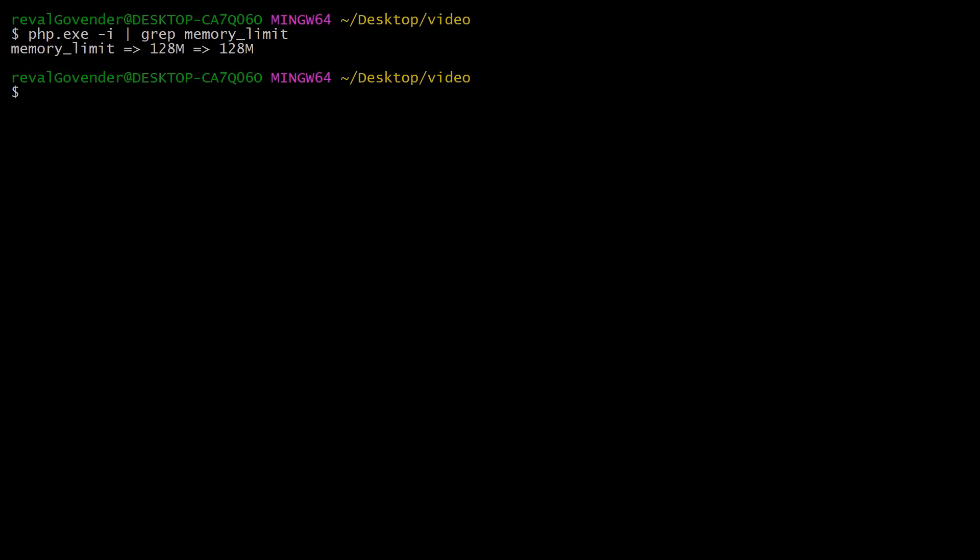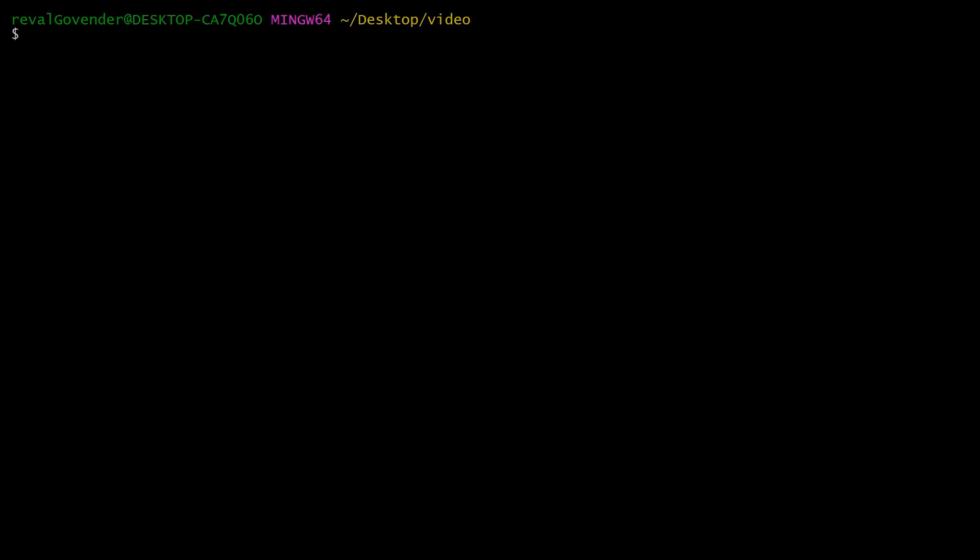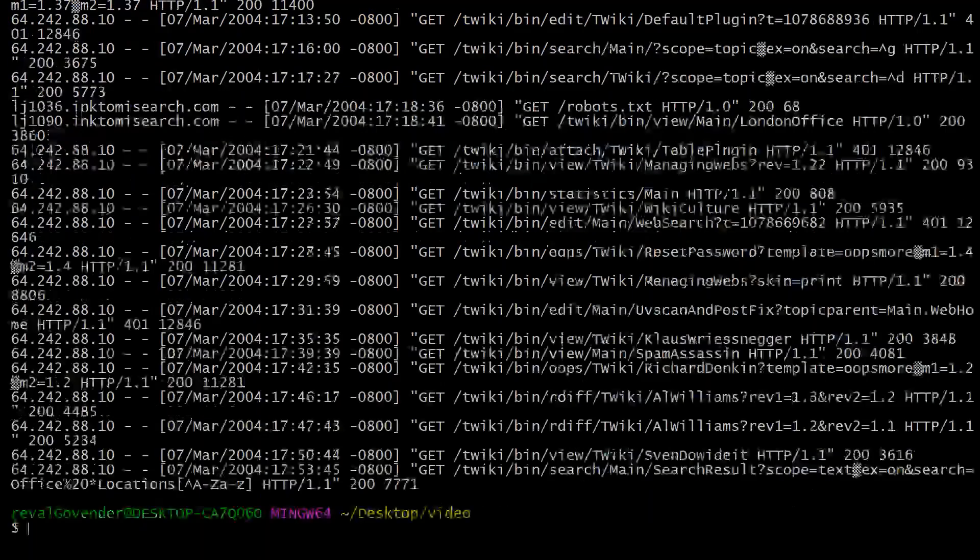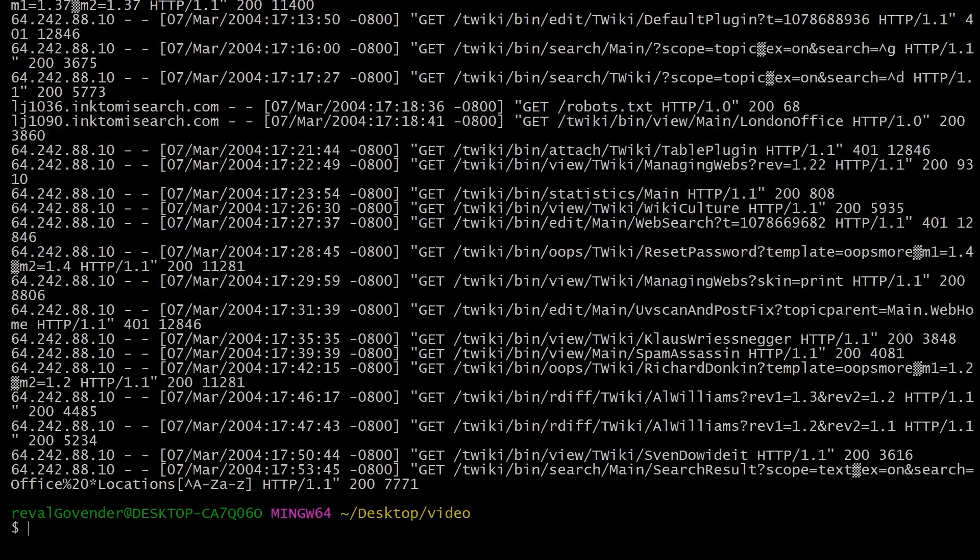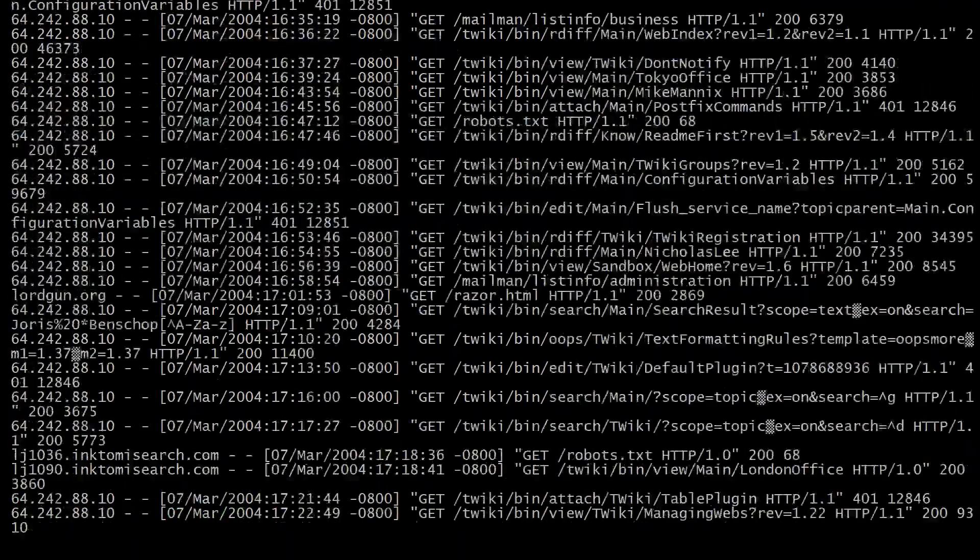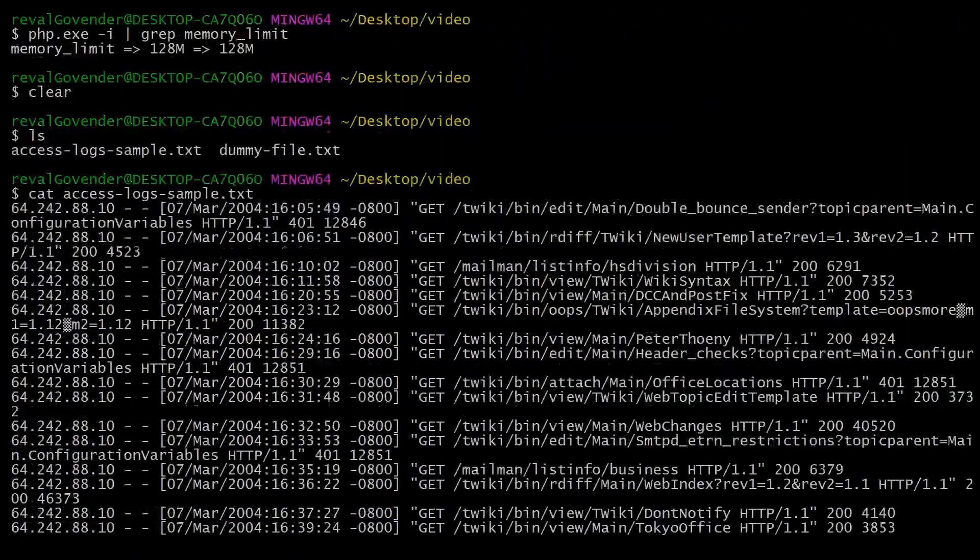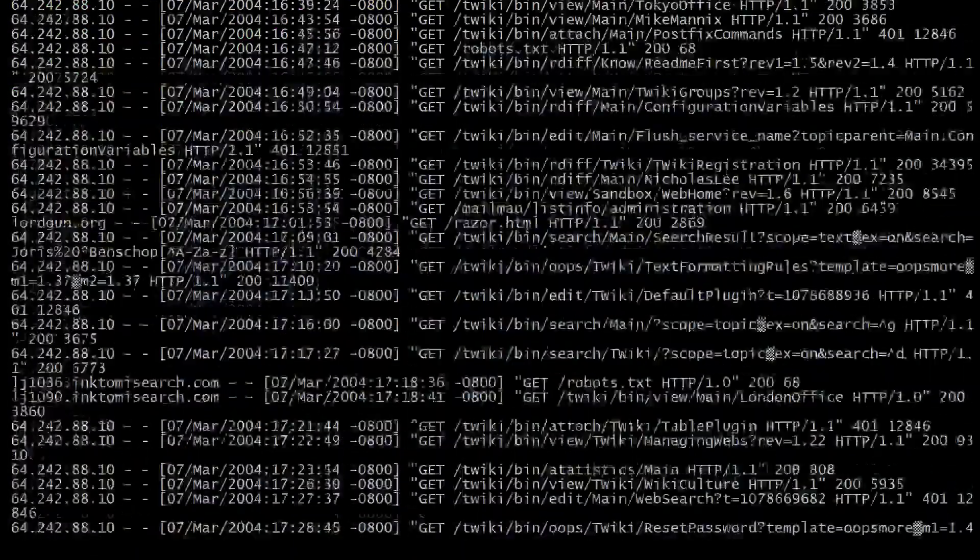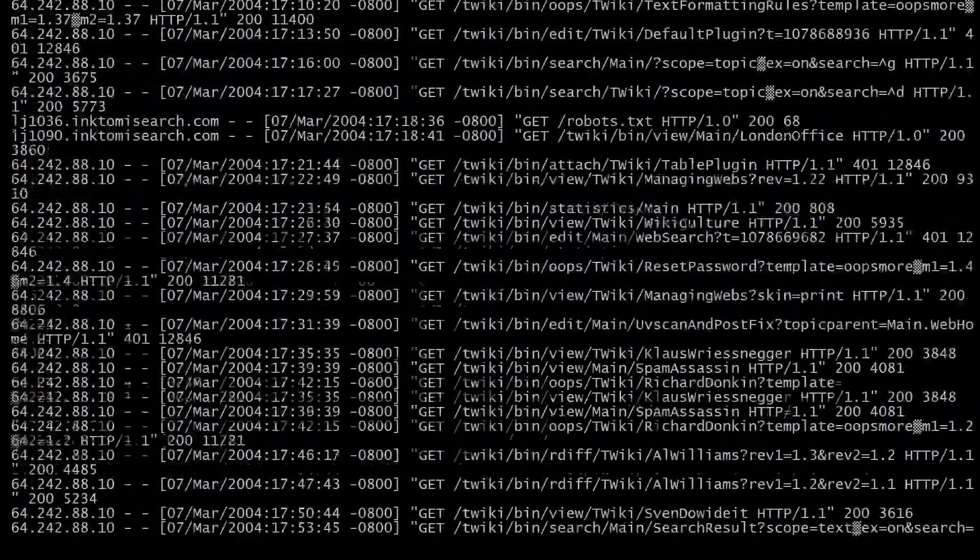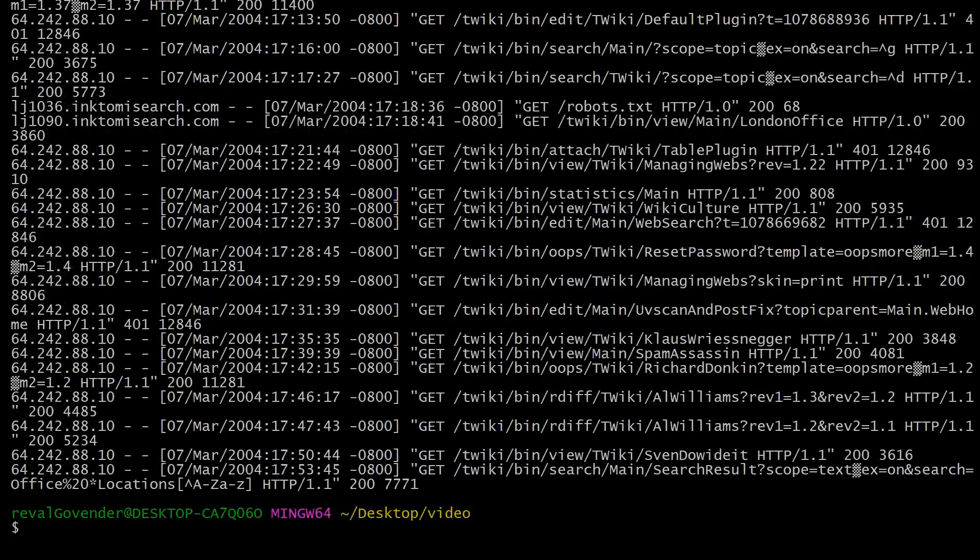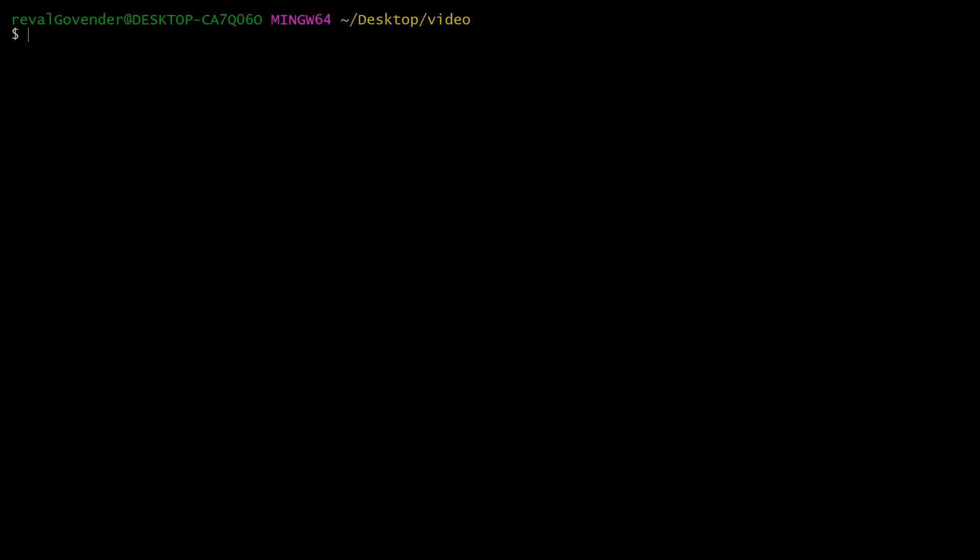Let's take a look at another example. Let's look at access logs. If we cat the access logs, you can see it's a massive file with a whole bunch of logs in it. If we just wanted to find what happened at 5 PM...